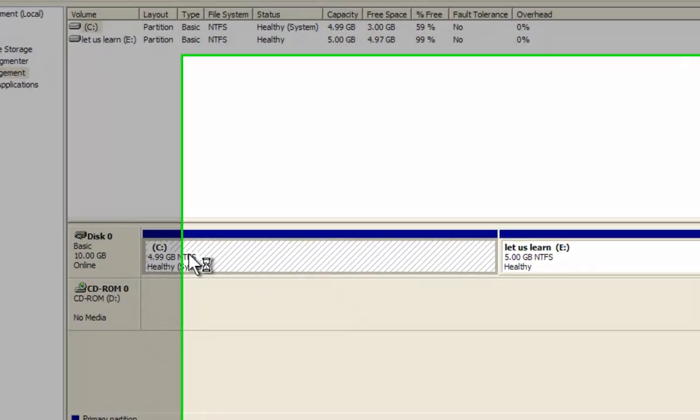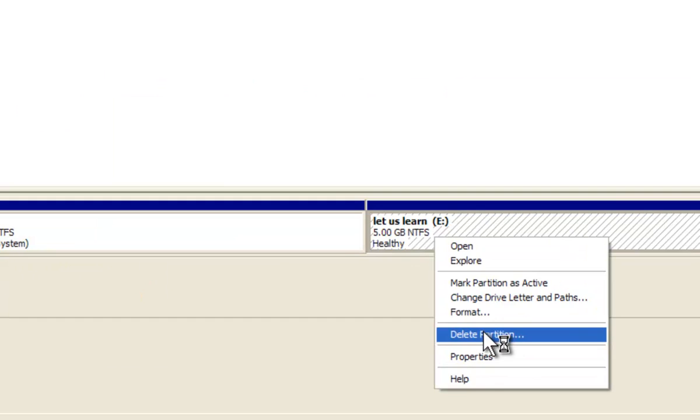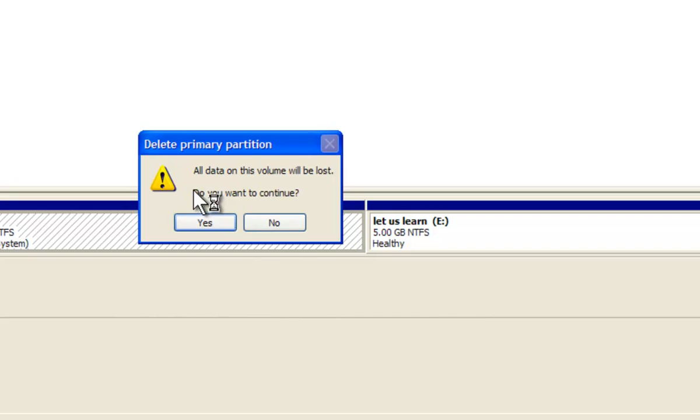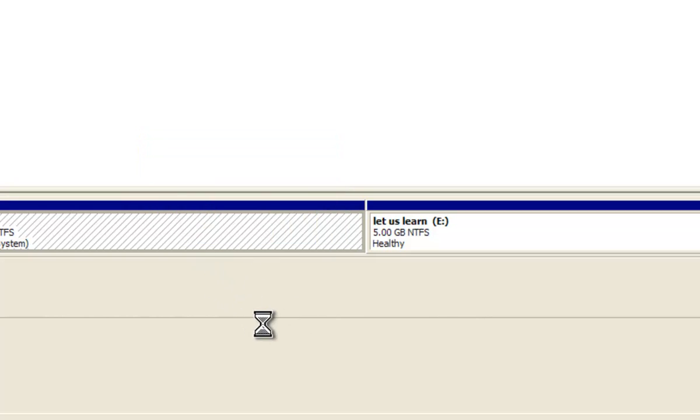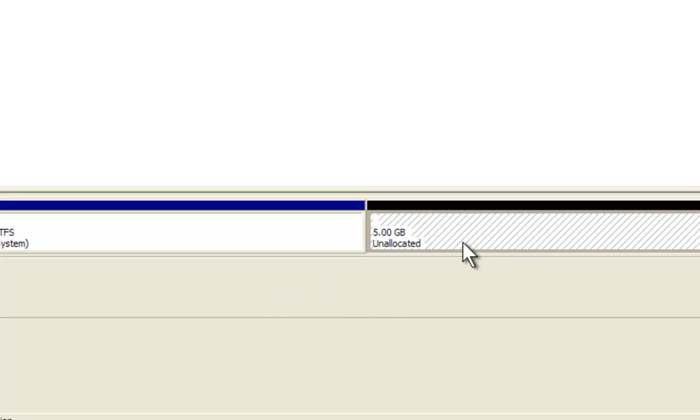Step 4: So, we will use the drive E for creating partitions. For the same, right click on the drive and select Delete Partition option. Then click Yes to continue. After the deletion, free unallocated drive space is available for making new partitions or drives.